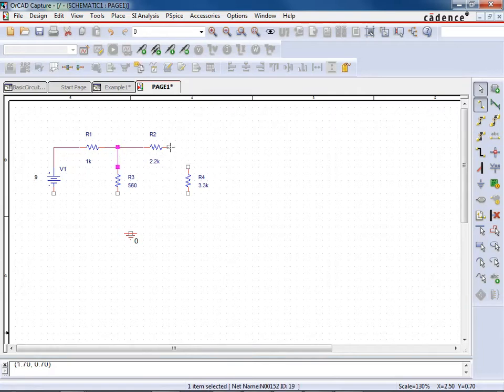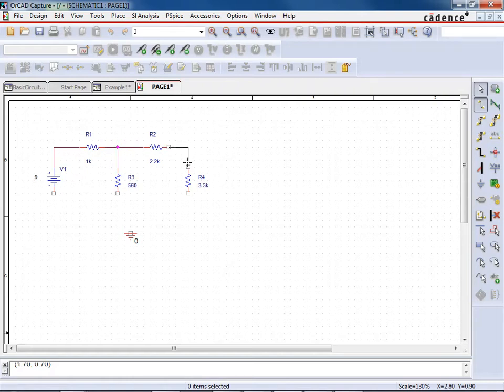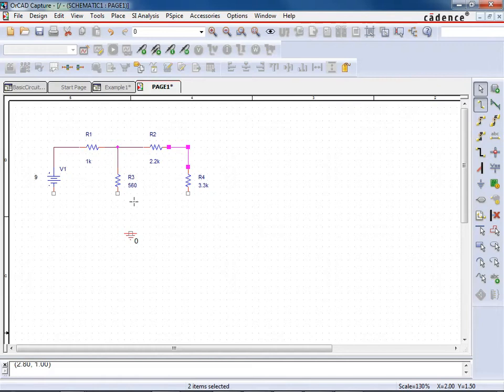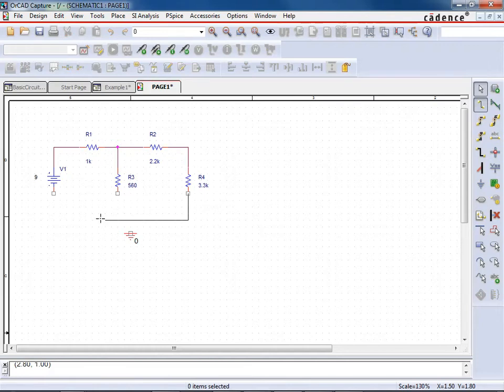And then if I start connecting a wire somewhere else, you'll see that there is a nice pink dot there. So that pink dot, if that's not there, those wires aren't actually connected together.